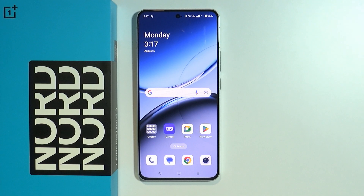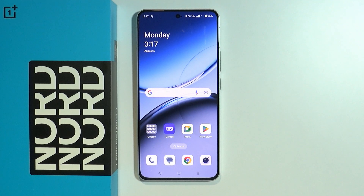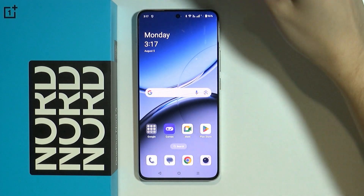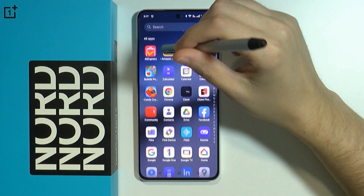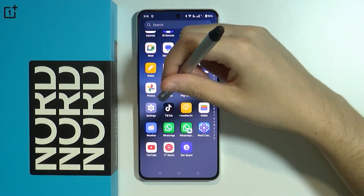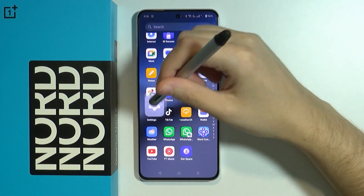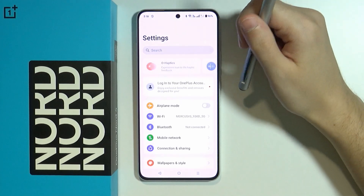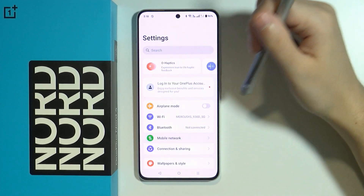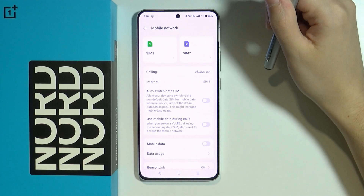Hello, in this video I'm going to show you how we can try to fix mobile network problems on OnePlus Nord 4 5G. The first thing that we're going to do is open Settings, and over here we're going to start by going to Mobile Network.